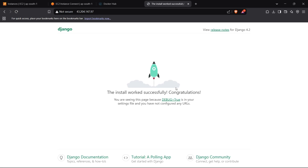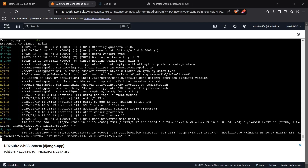After re-pulling, testing the public IP in the browser shows the Django app running successfully — it's the standard Django template, successfully deployed on AWS EC2 using Docker Hub, Dockerfiles, and Nginx. We've learned how to deploy a Django app using Dockerfiles, Docker Hub, Nginx, and AWS EC2.